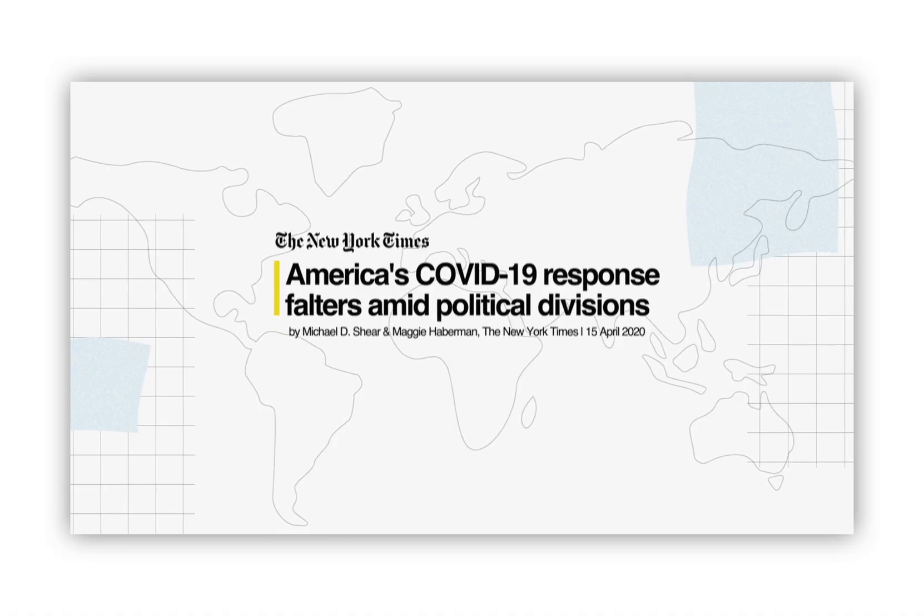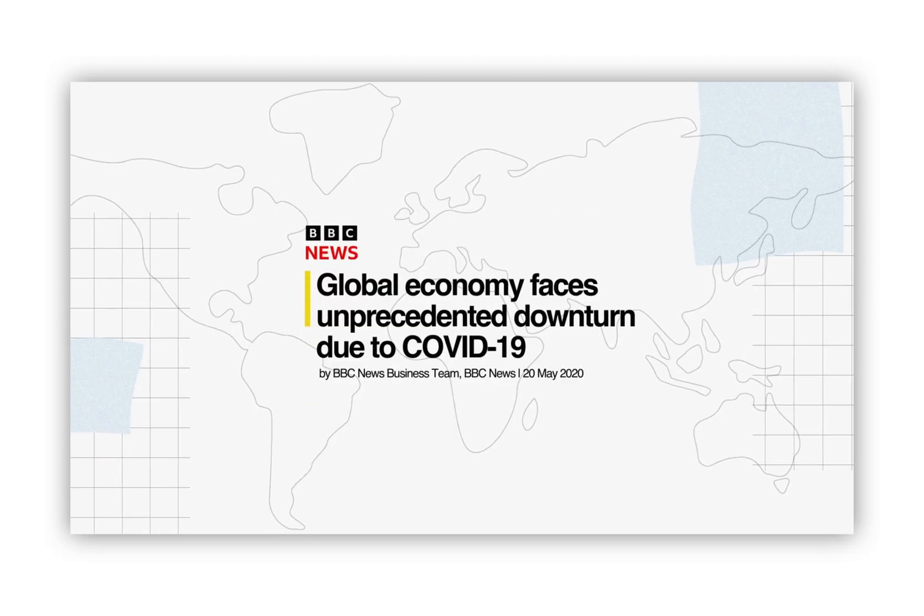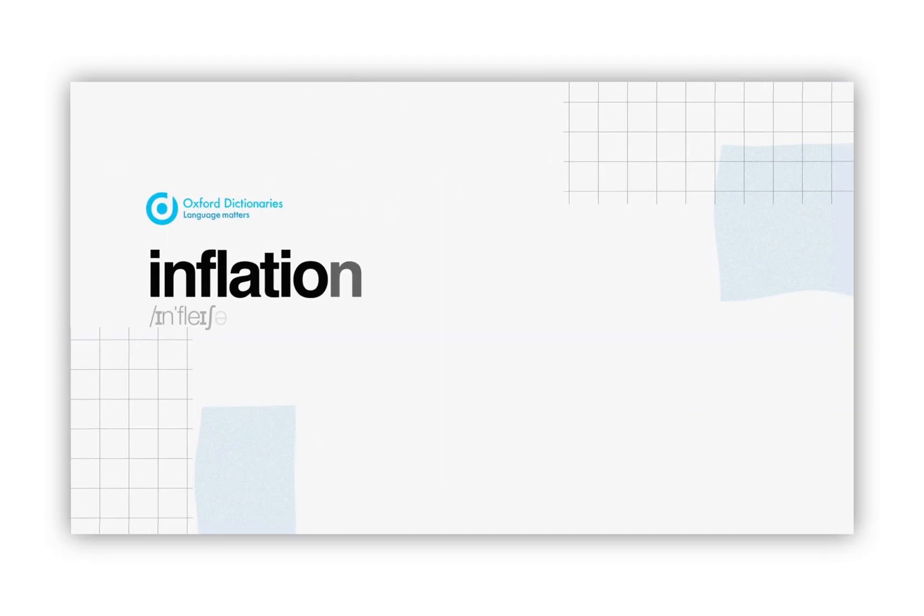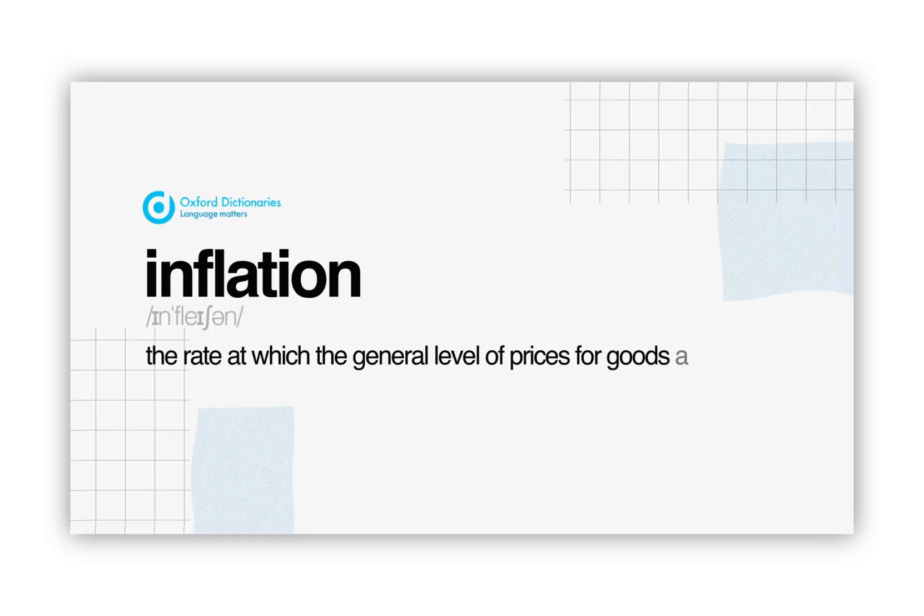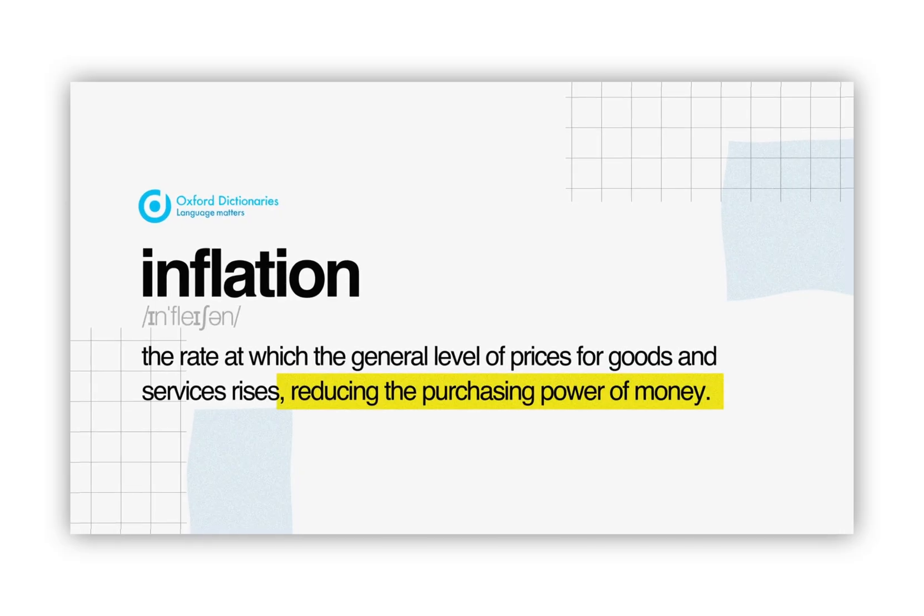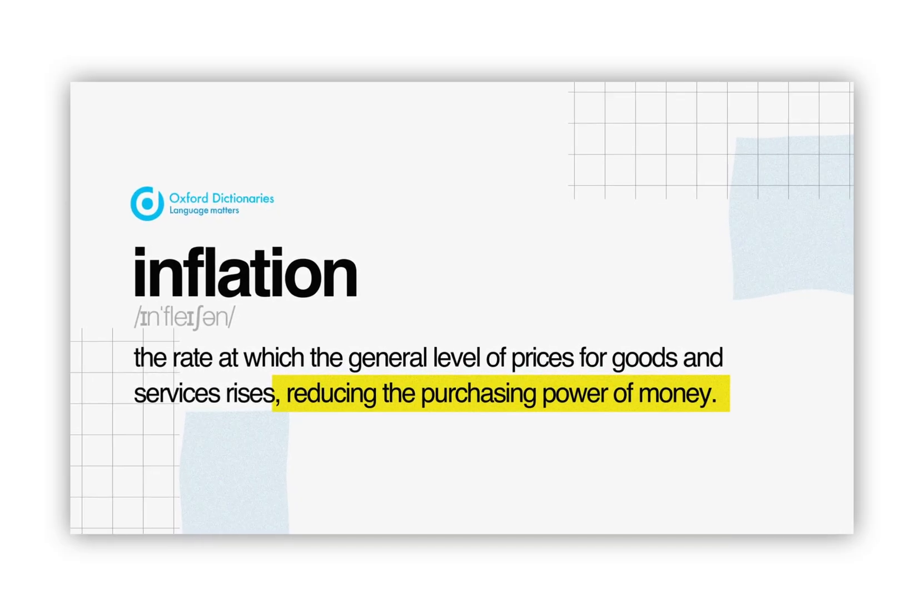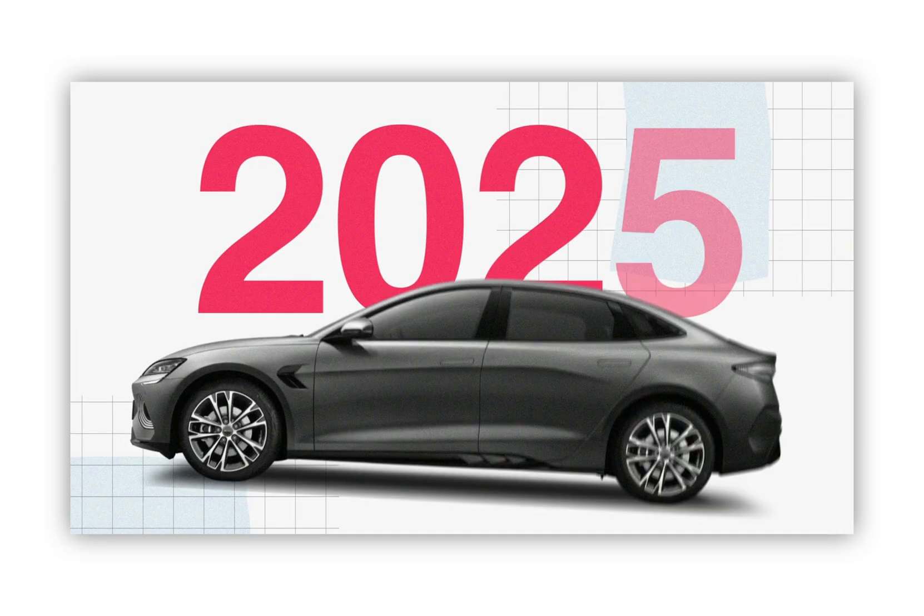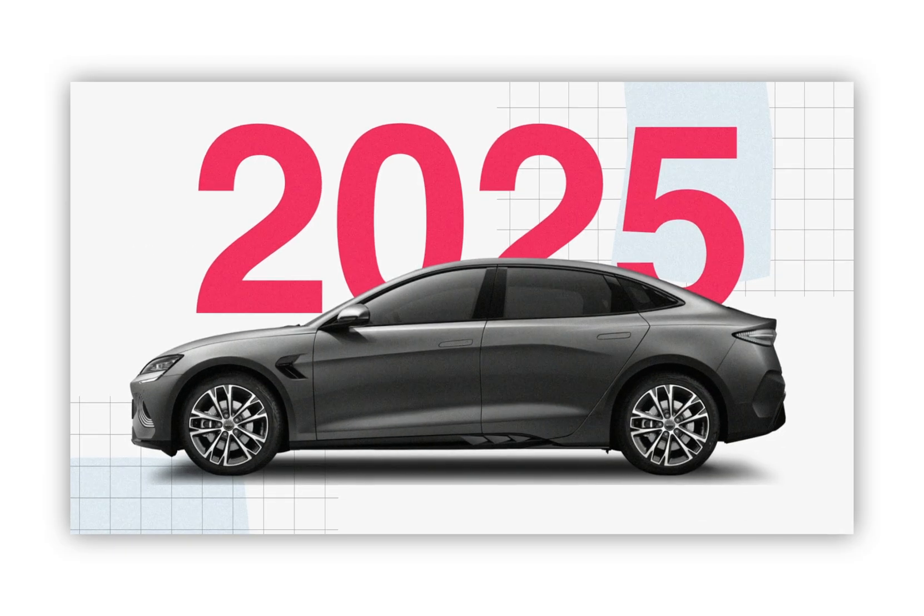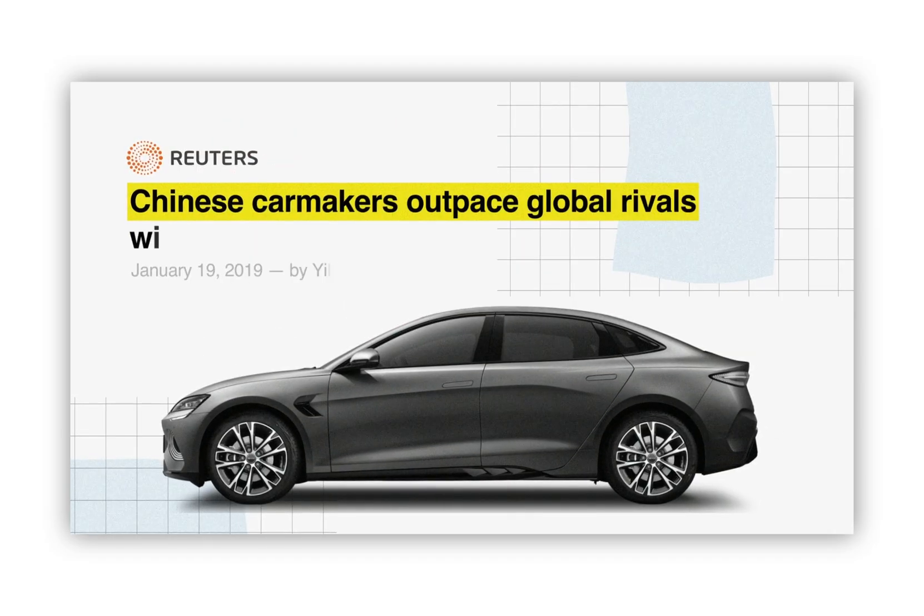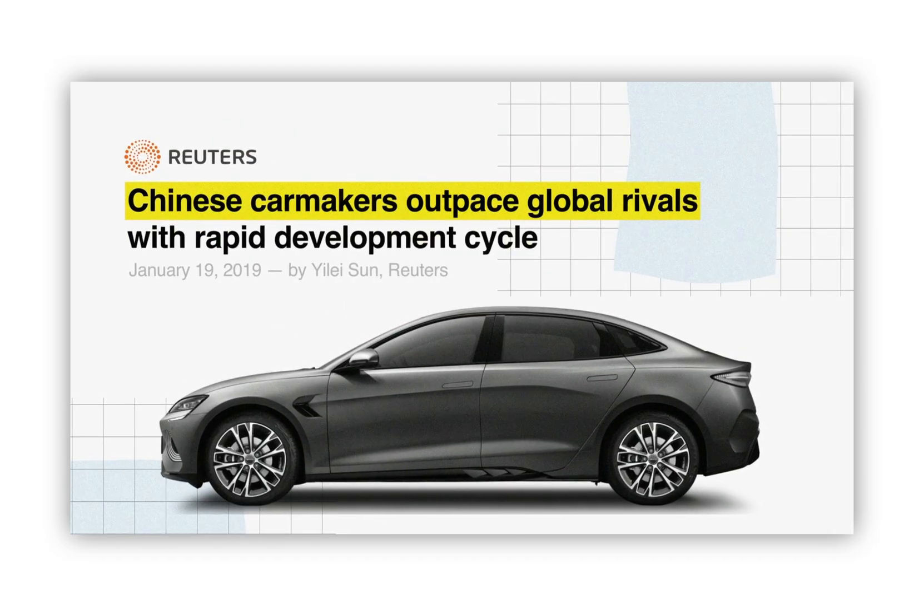It's perfect for news explainers, documentary snippets, social posts, YouTube intros, corporate briefs, and educational content. Think legible on mobile, modular for fast changes, and friendly to brand assets like logos and photos.